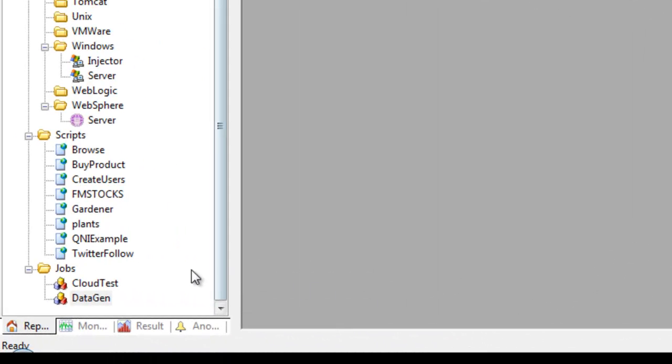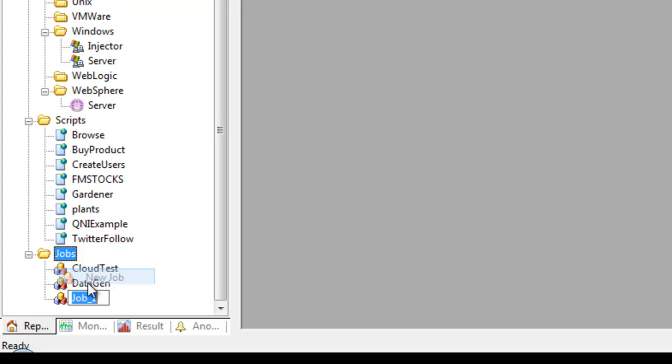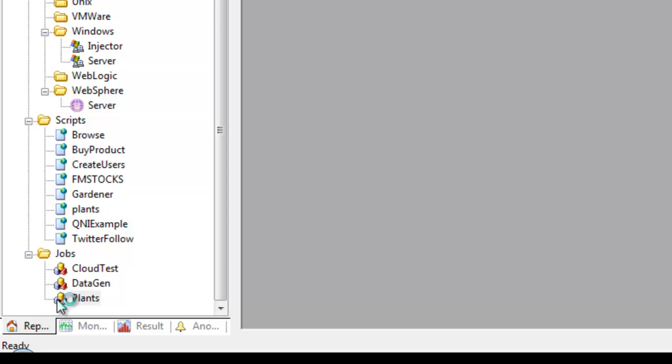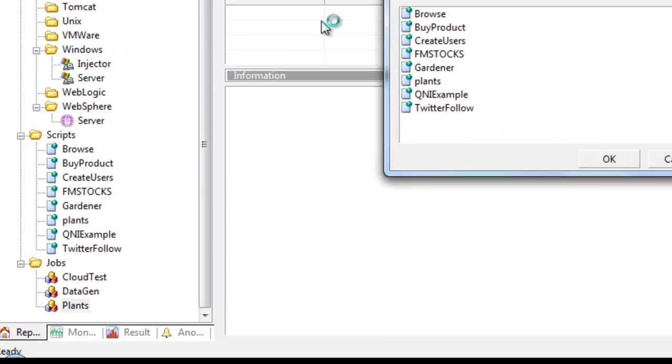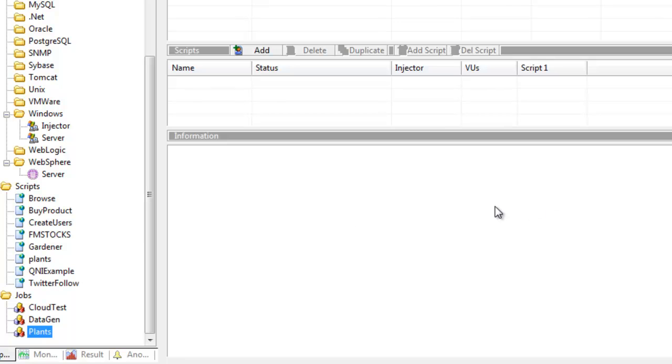In this video we're going to execute a load test, so I need to create a job. If you remember from another video, we created some scripts to do browsing and buying products on the plants website. To create my job, I right click and choose new job and call this the plants test. I'll dismiss the add scripts dialog because we're going to talk about adding scripts in just a second.